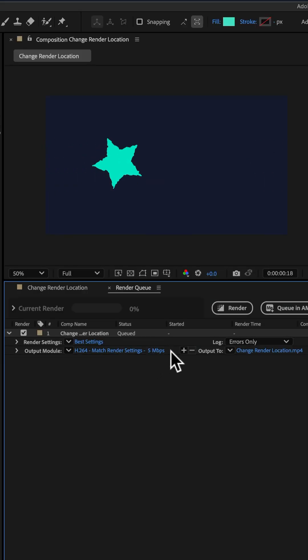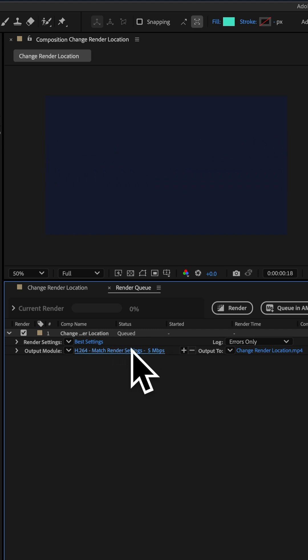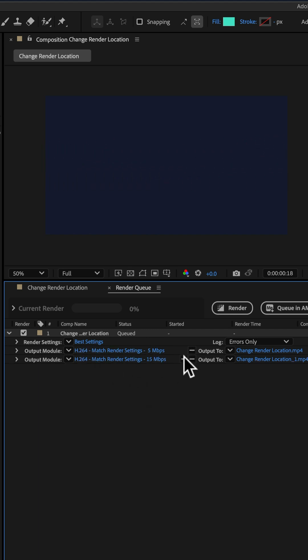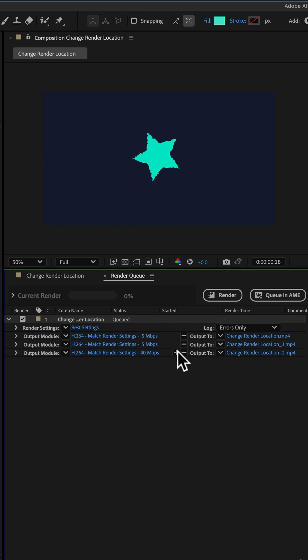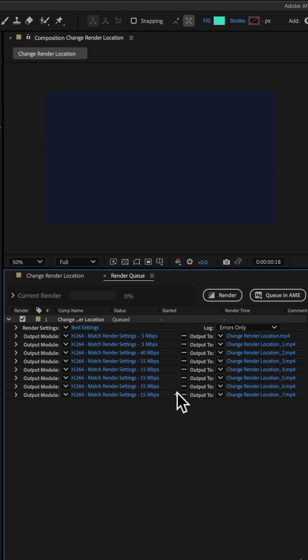Now you decide that you want to export multiple versions of the same composition using different settings. So you click the plus icon. I'm going to add a few more outputs just to show you that this is a time-saving tip.